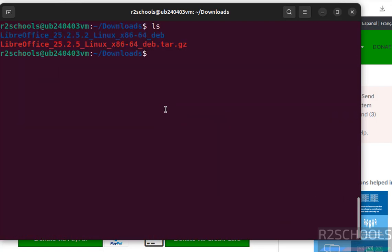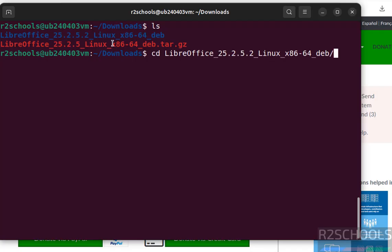See here we have the extracted folder, go to that extracted folder.